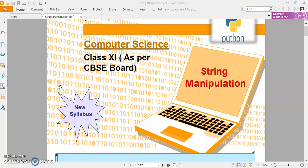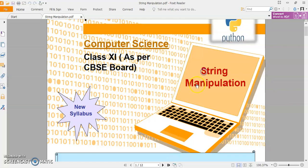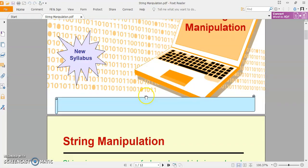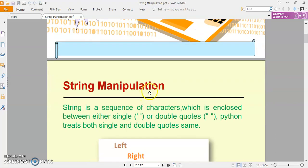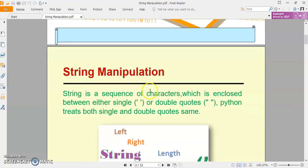Hello everyone. Today we will start our new chapter, String Manipulation. In this chapter, we will discuss about the string, string traversing, and string related functions. First of all, what is string manipulation?